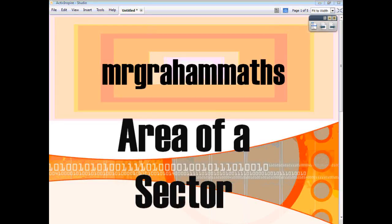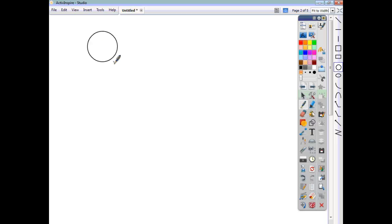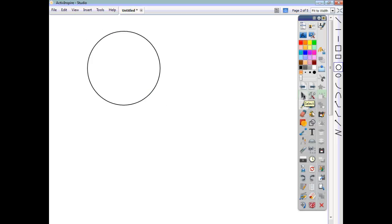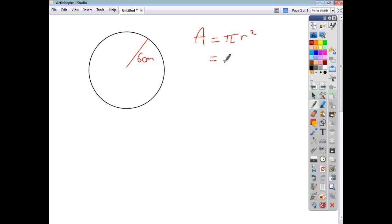In this video we're going to have a look at how to find the area of a sector. One thing you need to know before you do this is how to find the area of a circle. So let's just recap: if you have a circle with a radius of 6 cm, to find its area you use the formula A = πr². Substituting 6 for the radius, we do π times 6 squared, and we find that this circle has an area of 113.1 cm².